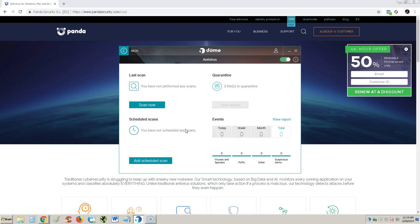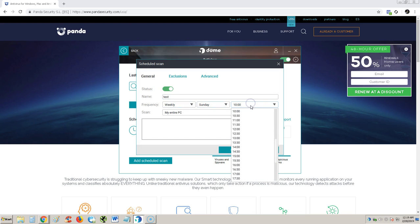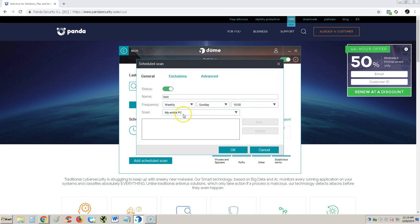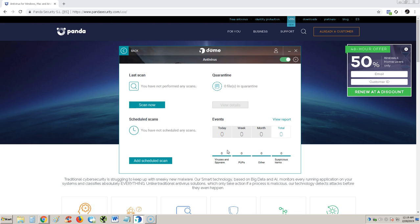Let's take a look at the antivirus button. Basically you can do scheduled scans. That's cool. A lot of free antivirus don't have scheduled scan. Add a schedule scan, let's name it test. Let's do it weekly on Sunday at 10. Entire PC or critical areas. That's cool, it'll do it for you.